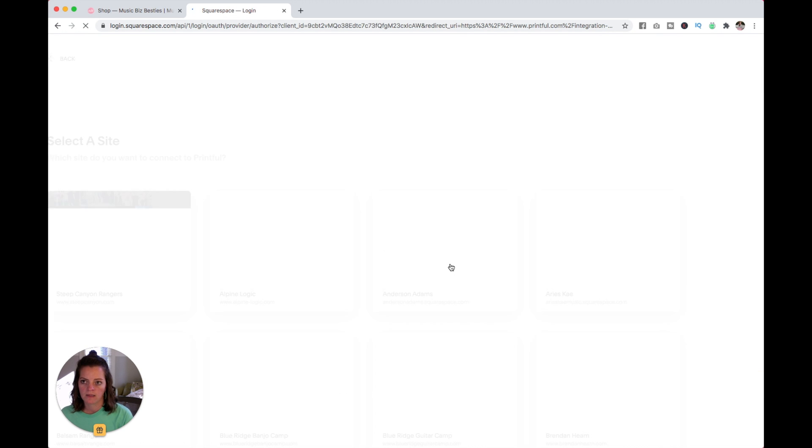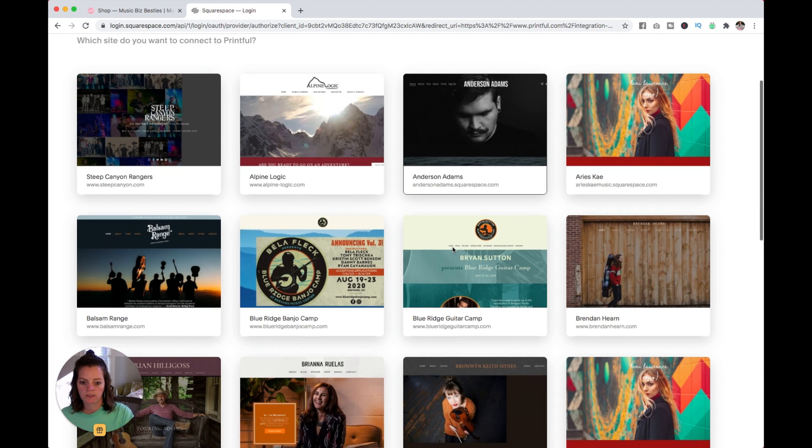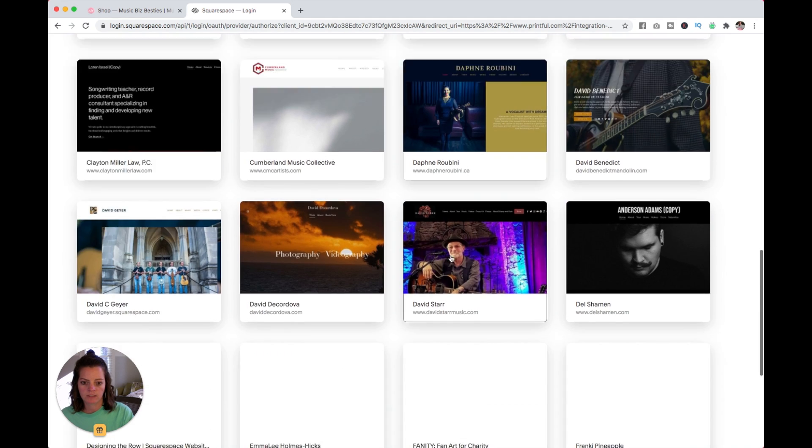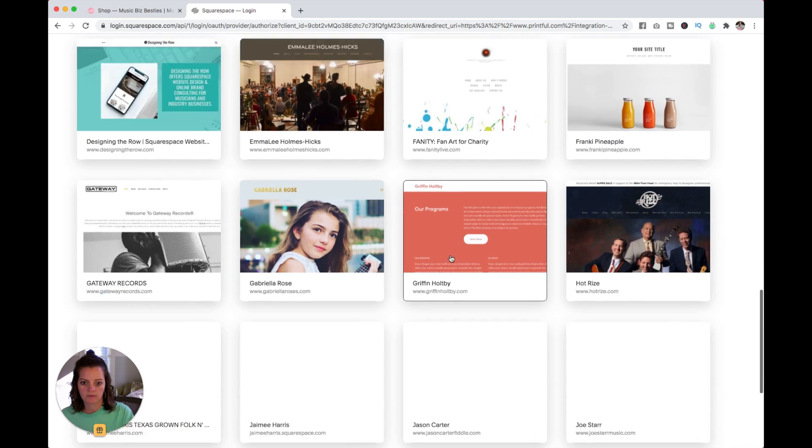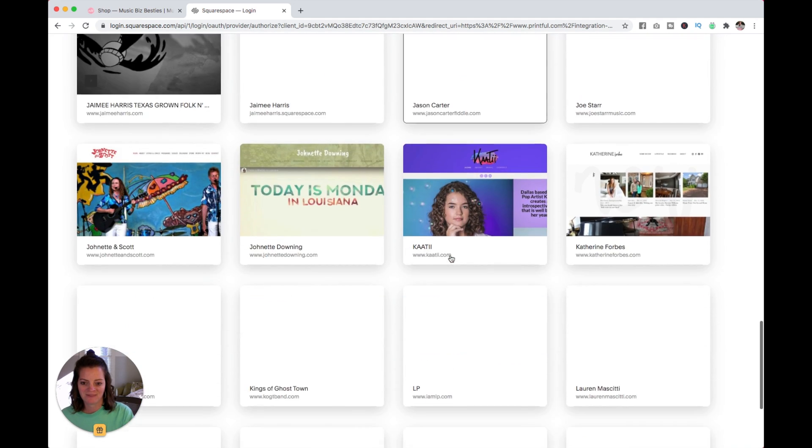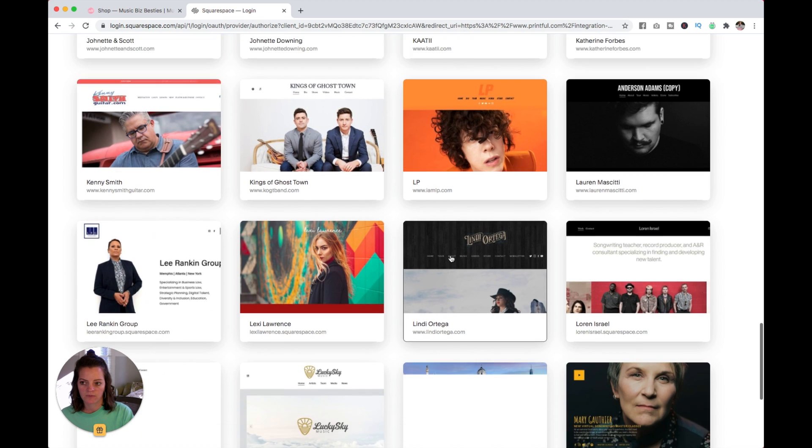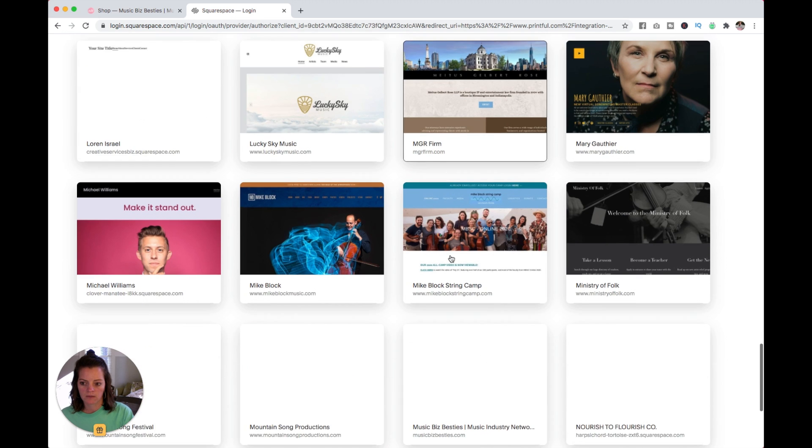It will prompt me to log into Squarespace with my many websites here. These are in alphabetical order, I think.